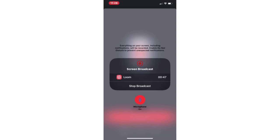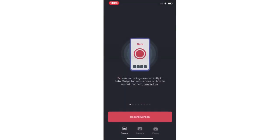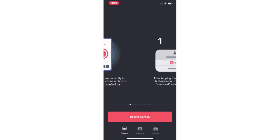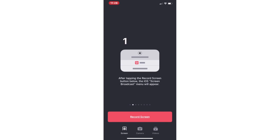And let's see here, you're going to see these directions. It lets you know that screen recordings are currently in beta, so you need to know that, although I've used it a couple of times now and it works really well. After you tap the record screen button, which is down there below as you can see, the iOS screen broadcast menu will appear.